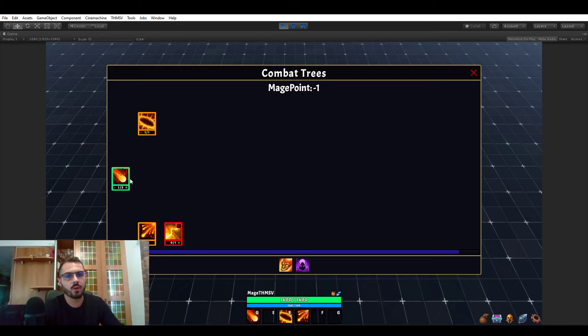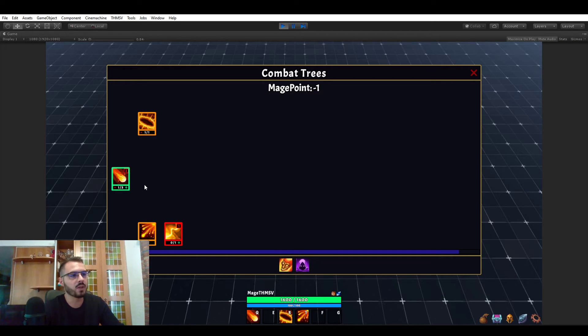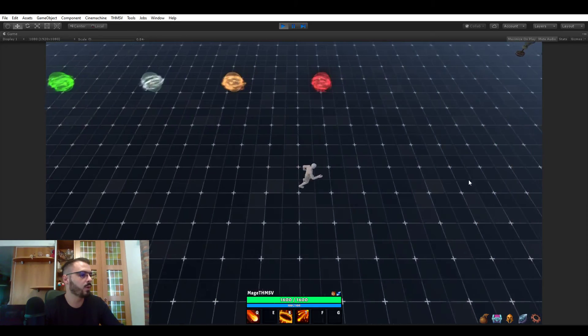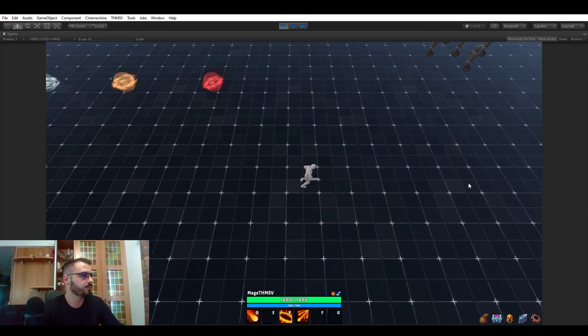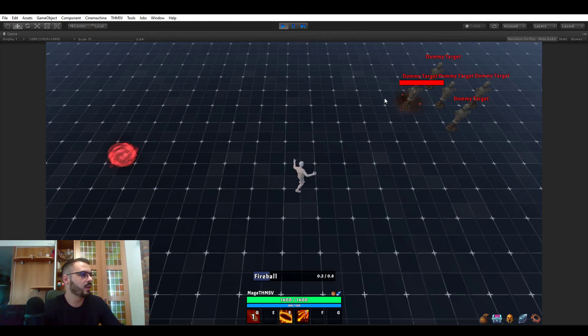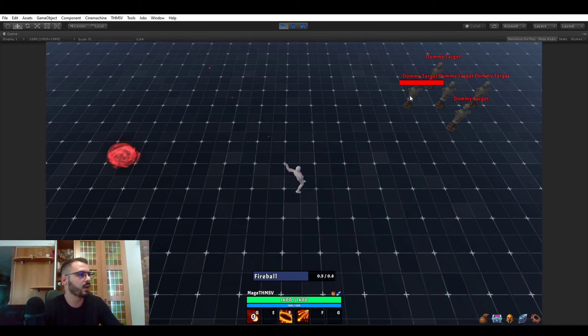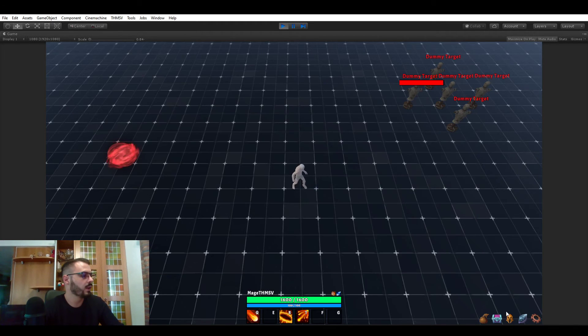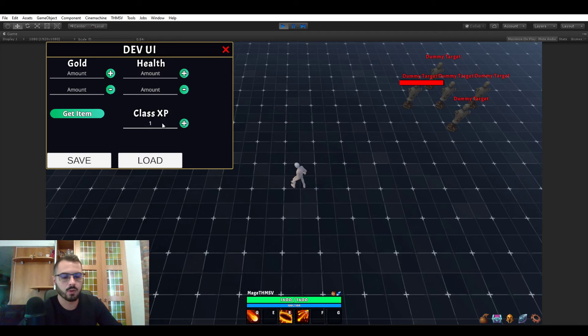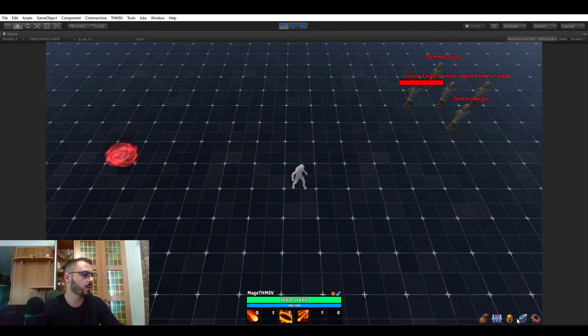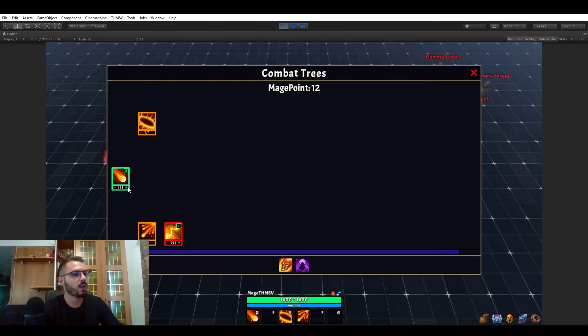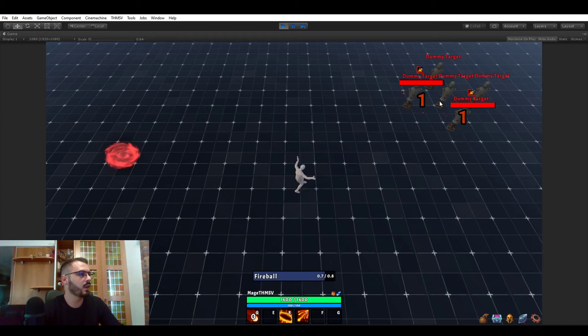But as you can see, abilities have ranks. If you're not familiar with how ranks are working in abilities, I suggest you watch the ability video. But let's use our FireBall ability. You can see that now it's just a basic one projectile FireBall. And if we go back in the combat tree, let me give myself some experience for the class so we get some points. Now we have 12 points to spend.